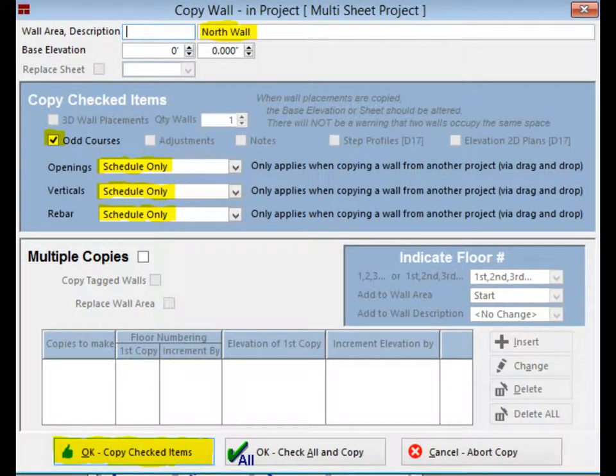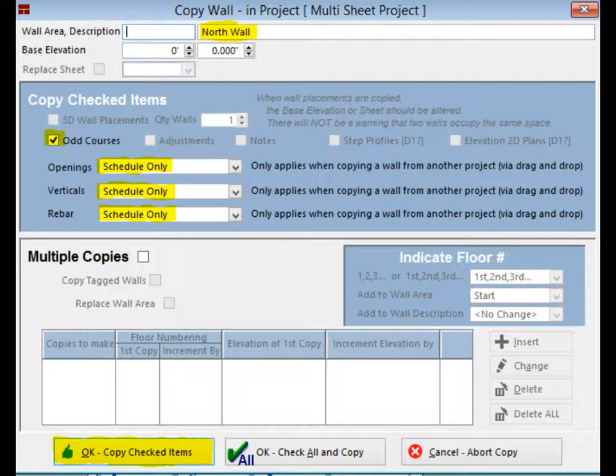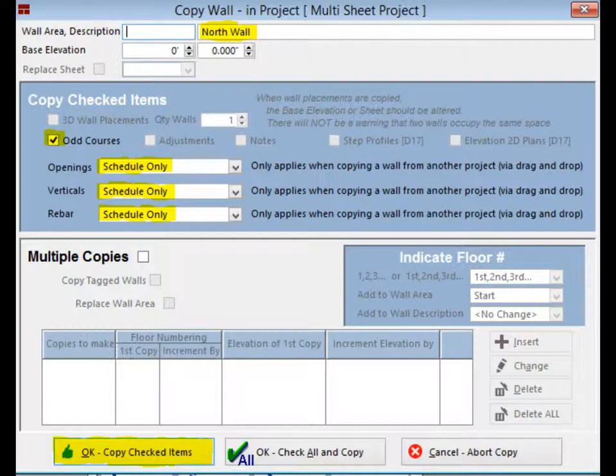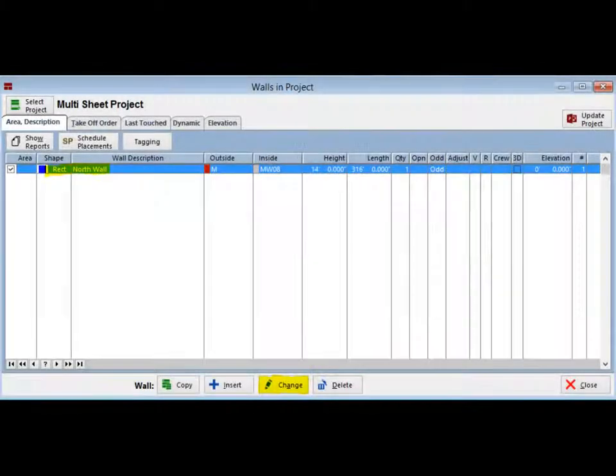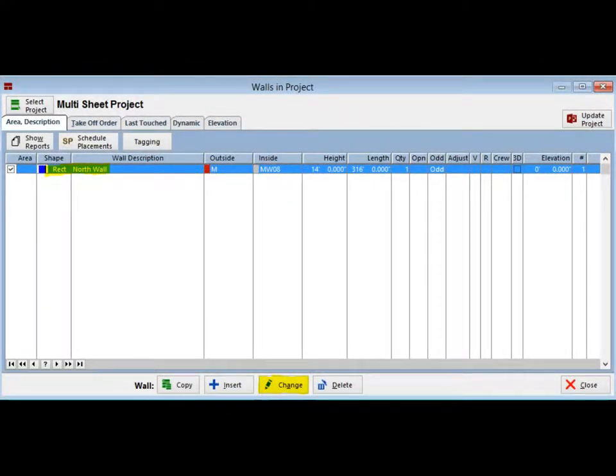Now, open the ABC project and drag the North Wall to your Walls screen and Copy Wall will open. You can leave the description the same. Make sure there is a checkbox in Odd Courses and Change Openings, Verticals, and Rebar to Schedule Only. Click on the OK Copy Checked Items button. Go ahead and close the Assembly screen. The North Wall is now in Walls in your Multi-Sheet project.